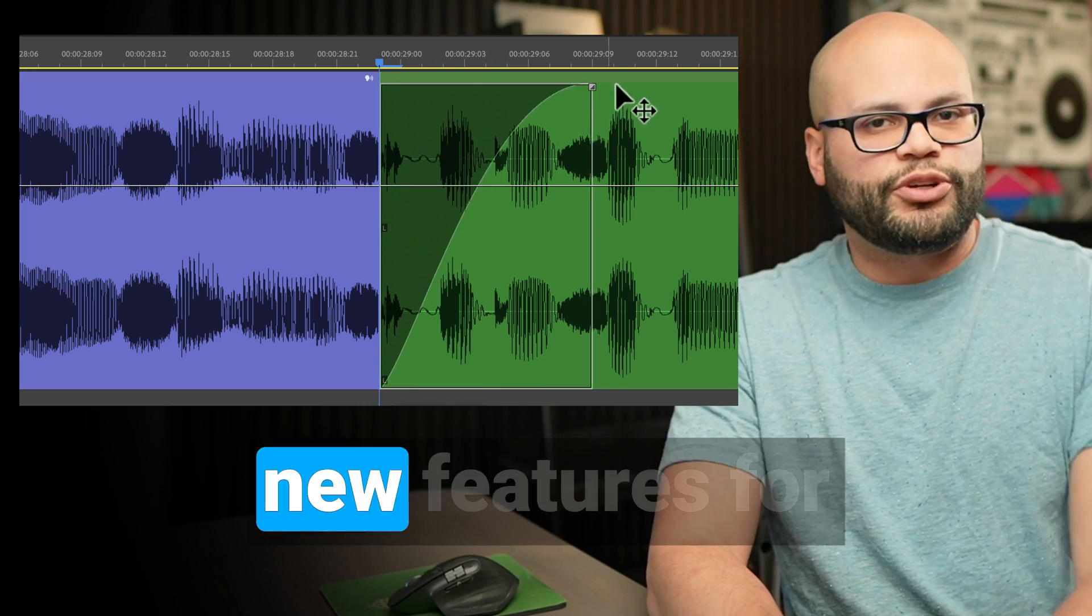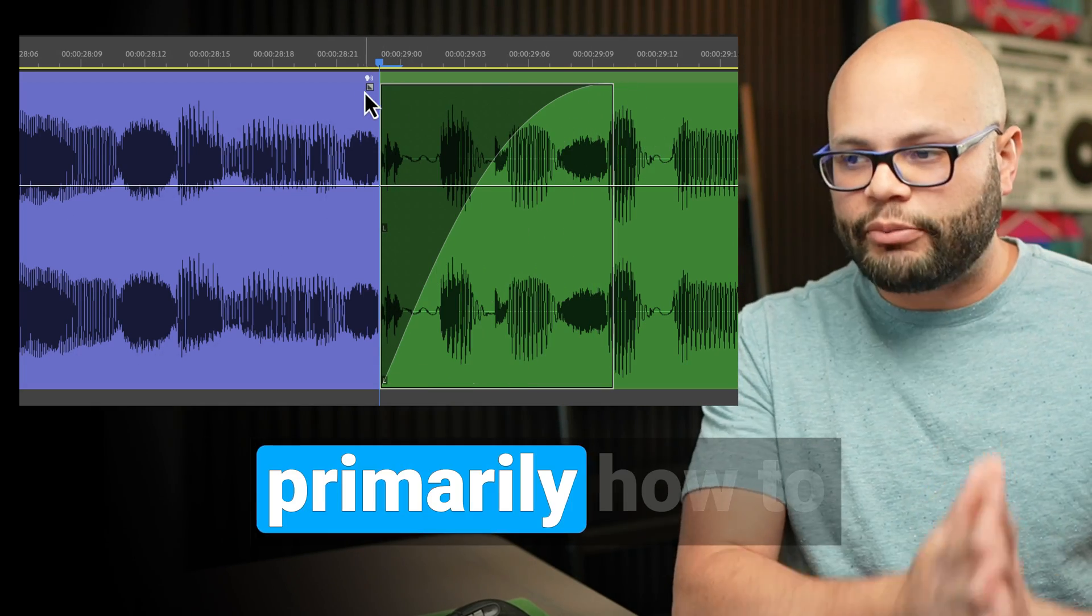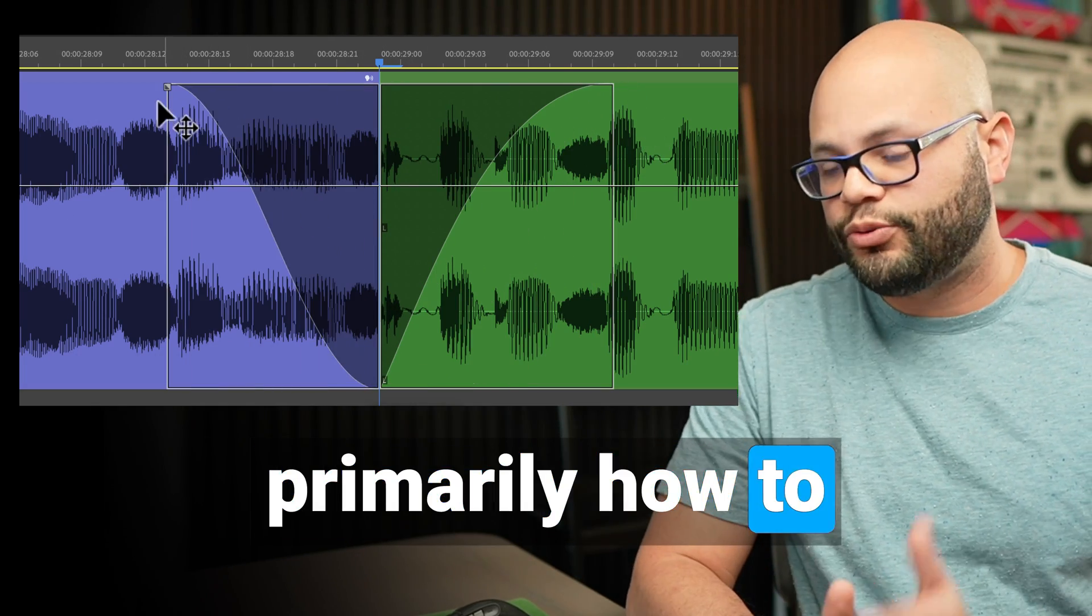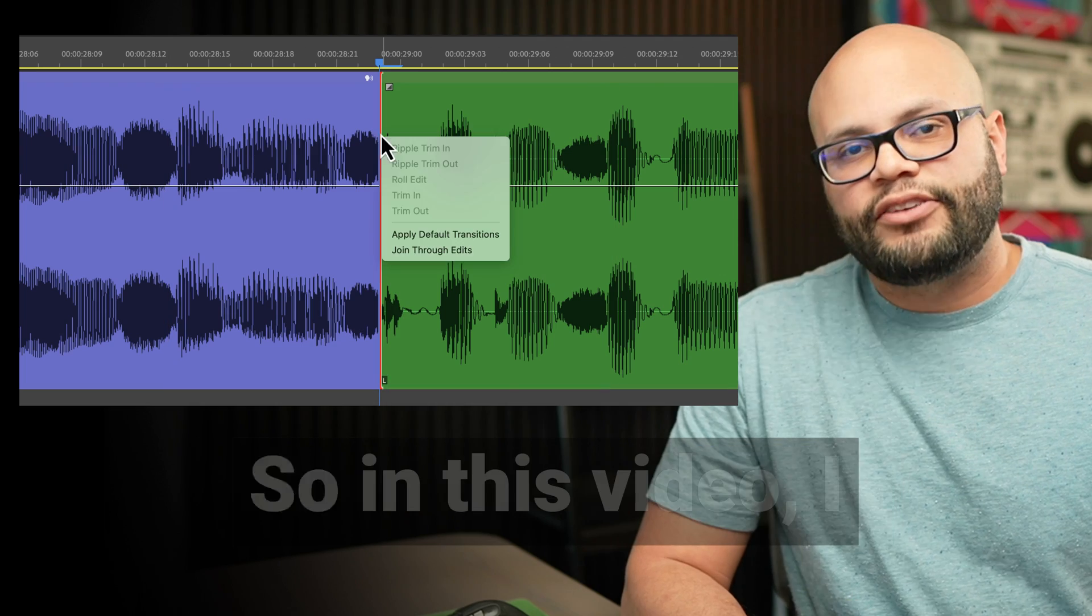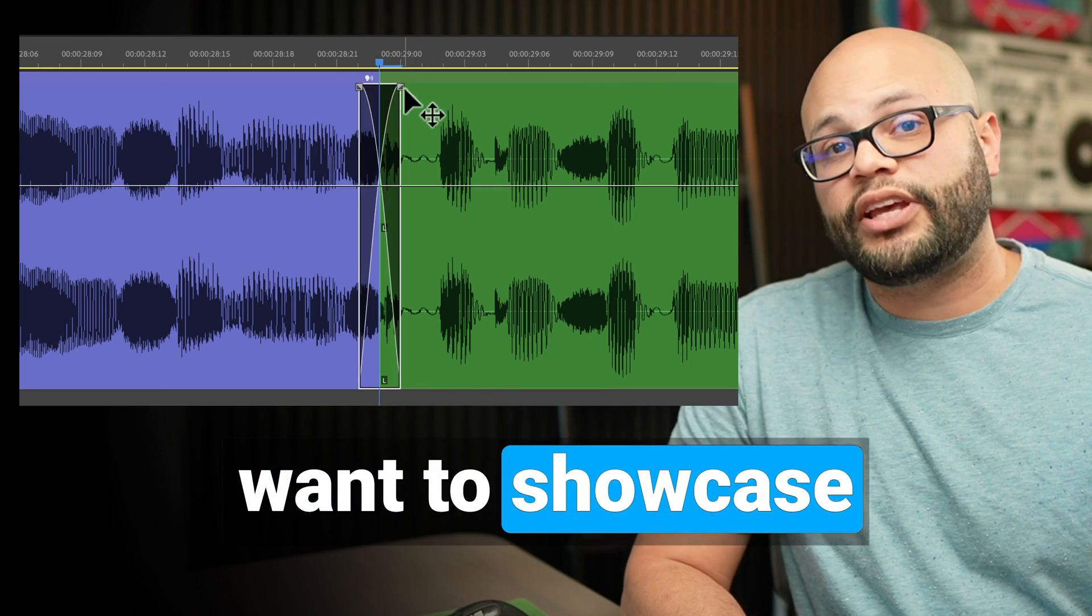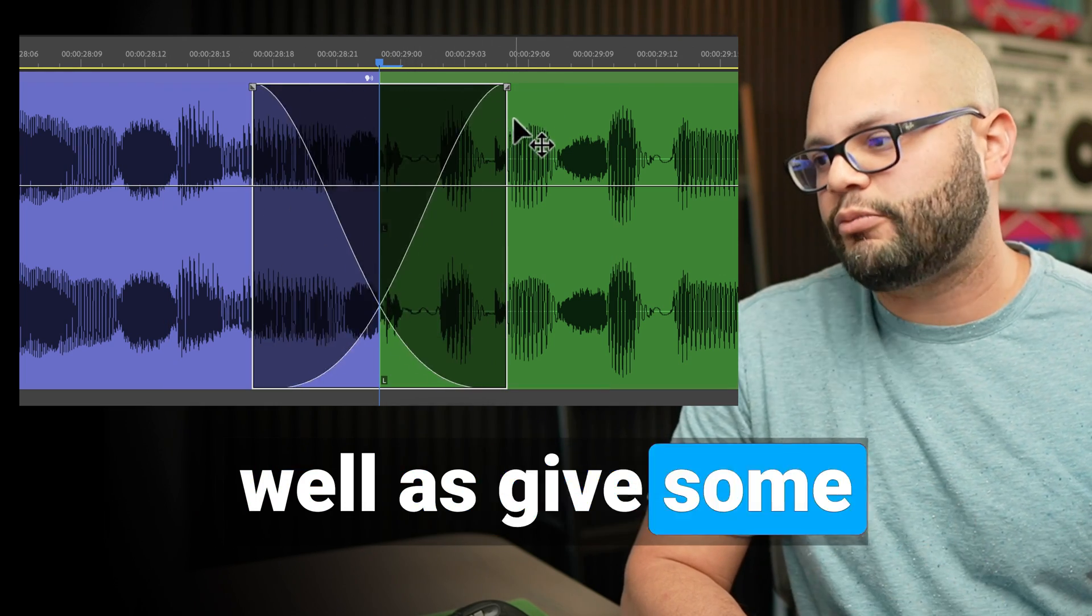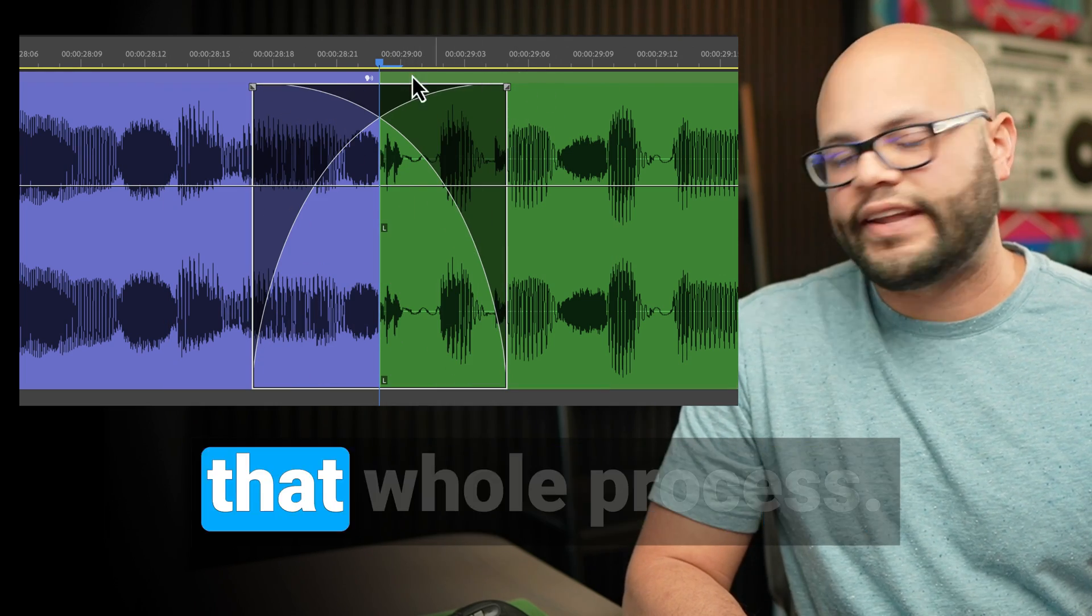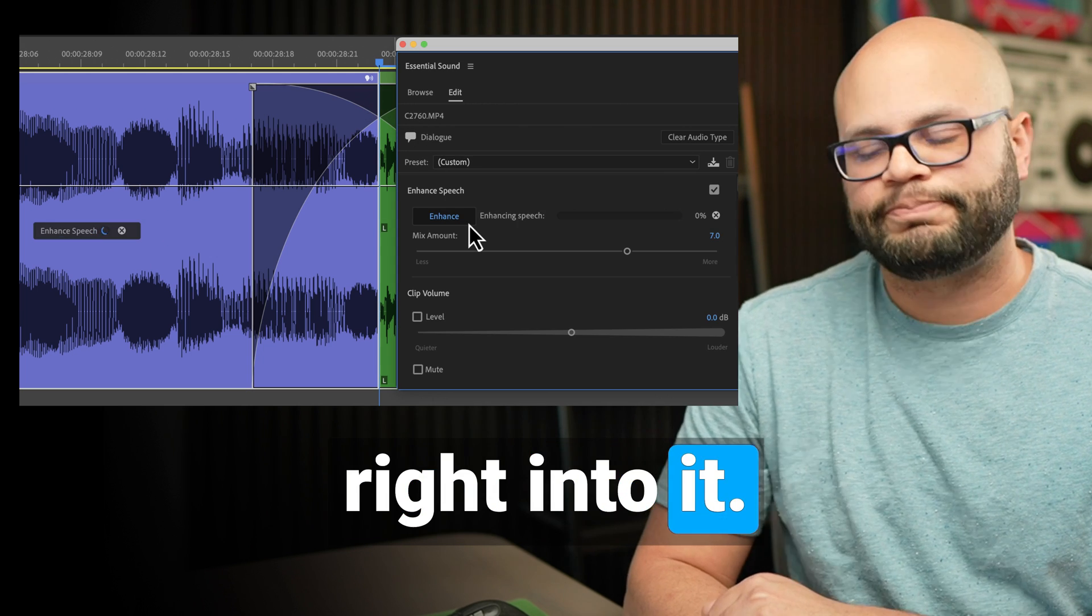Adobe recently released some new features for Premiere Pro Beta, primarily how to custom audio fade. So in this video, I want to showcase that workflow as well as give some of my thoughts on that whole process. So let's hop right into it.